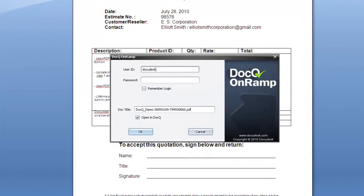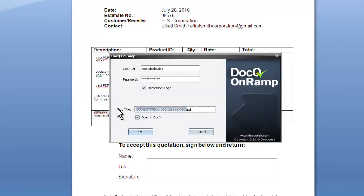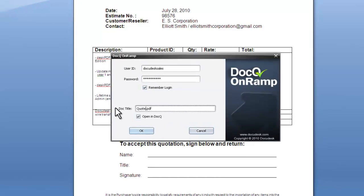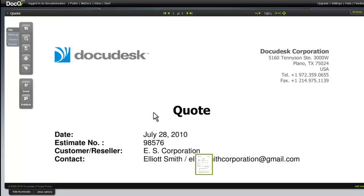With the onramp, I'll print to the .Q printer, enter in my account information, and specify the document title. The document will then be automatically opened in the .Q viewer.